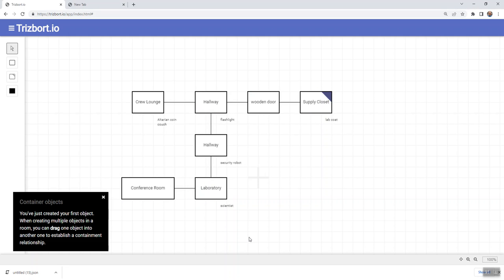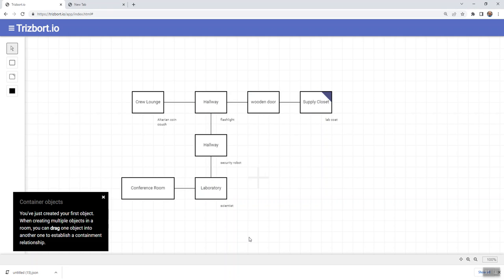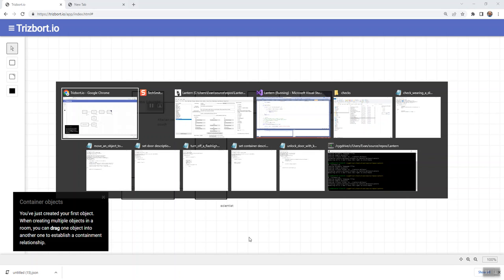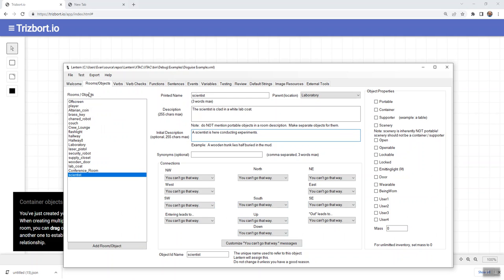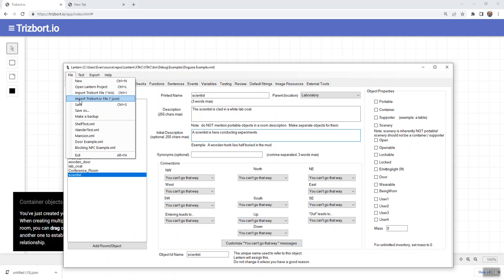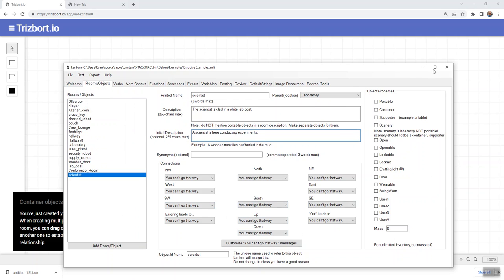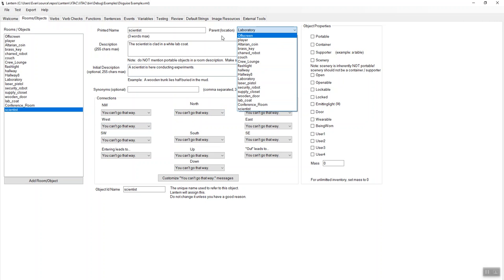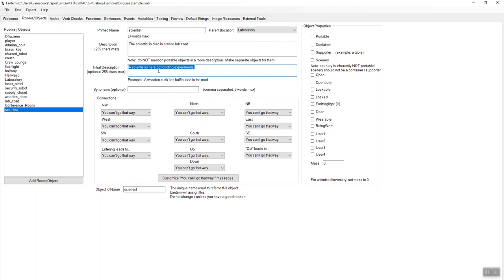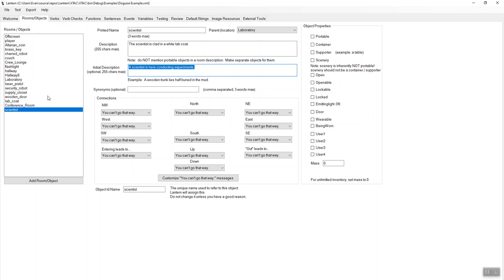So let's pop over to Lantern and get going on that. So here's Lantern and let me save this. So our scientist is in the lab. I've described the scientist as wearing a white coat. The initial description of the scientist is a scientist is here conducting experiments. NPCs should always have initial descriptions. It just makes the writing a lot better.